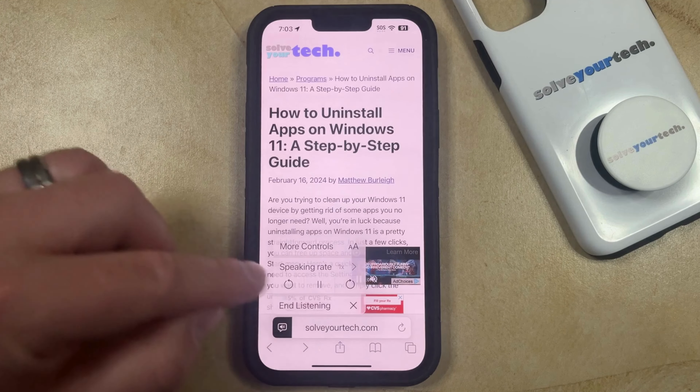Then it's going to stop, and if you'd like to continue listening, then you can just tap this button again and choose Resume Listening, or you can scroll down and read the web page normally.